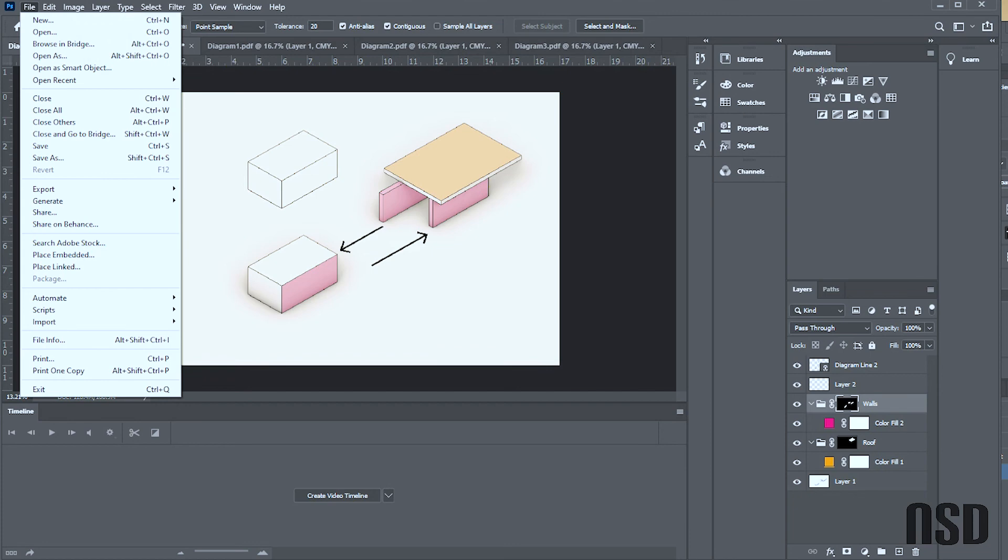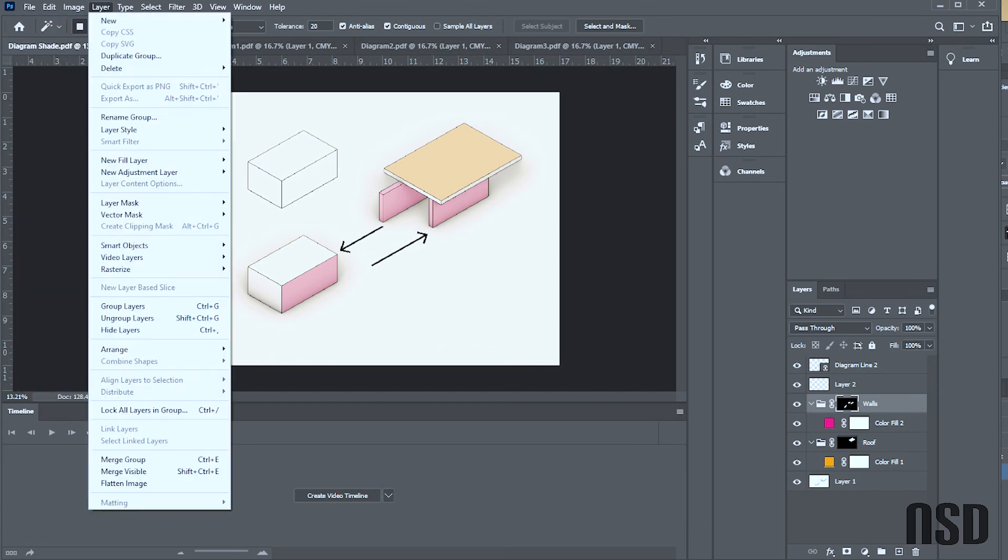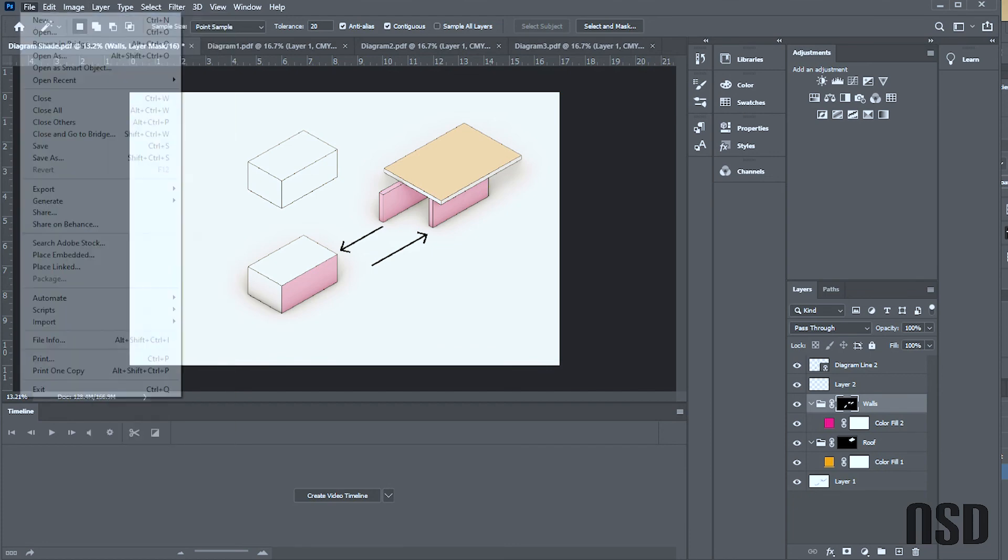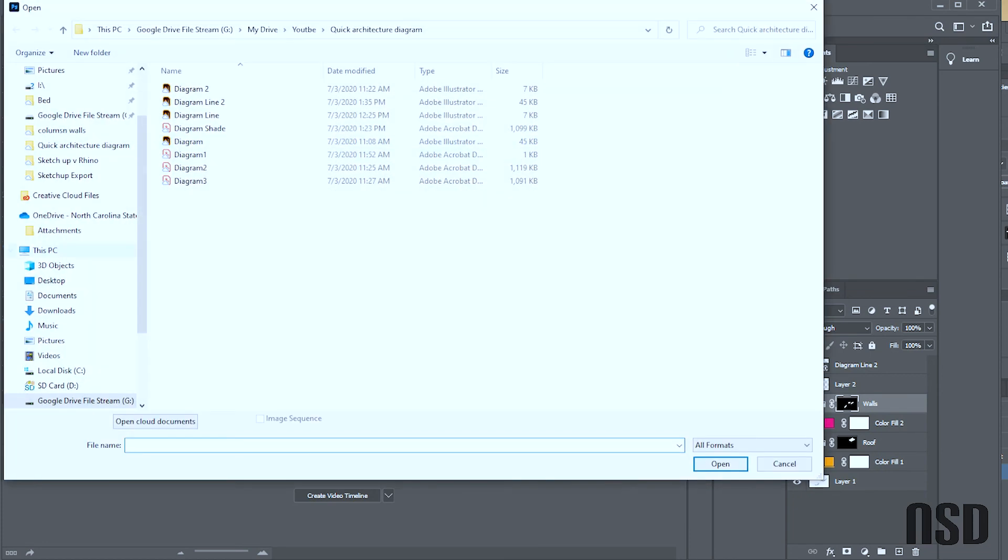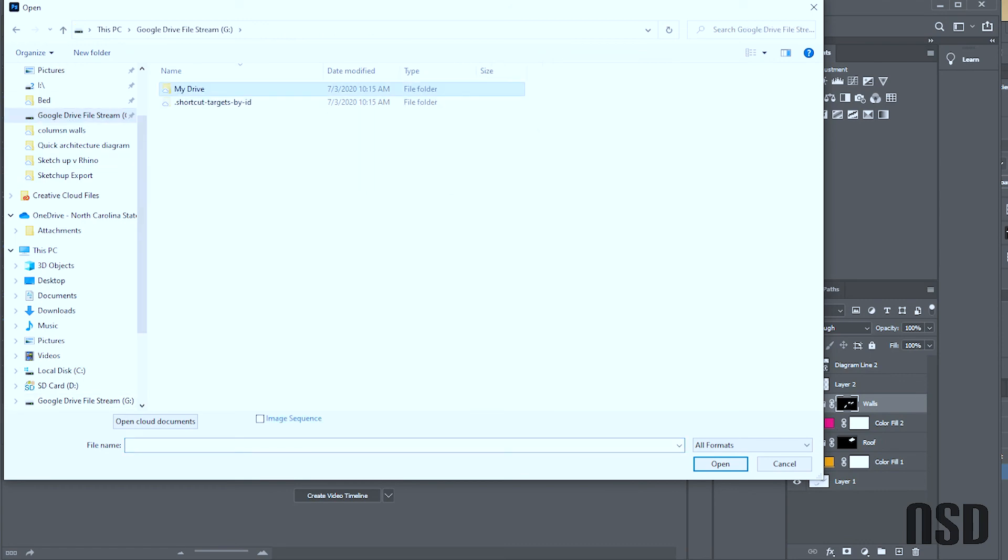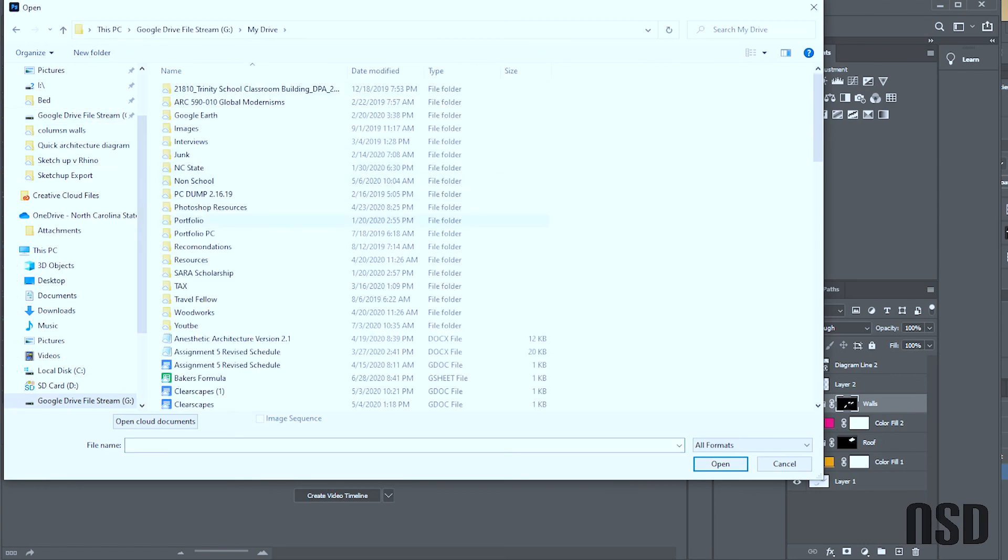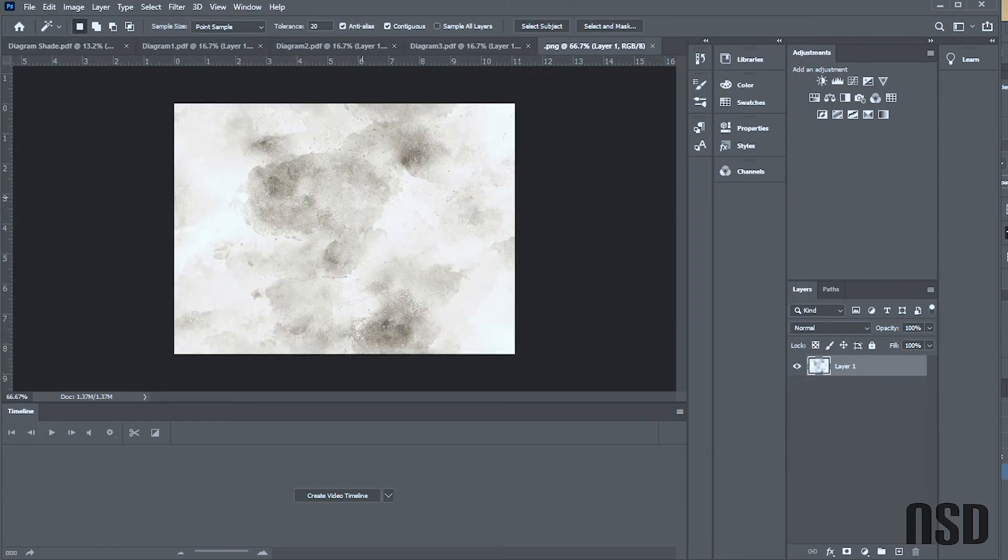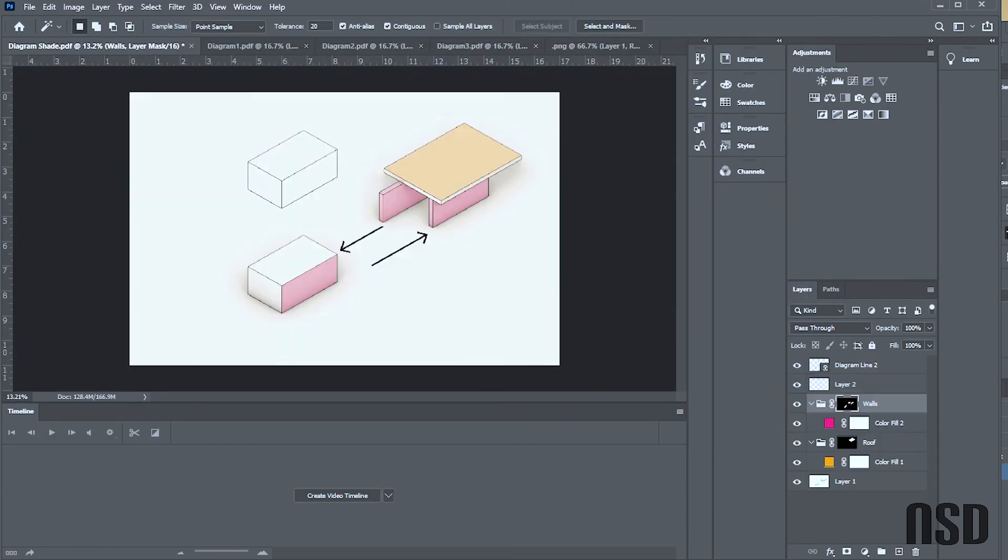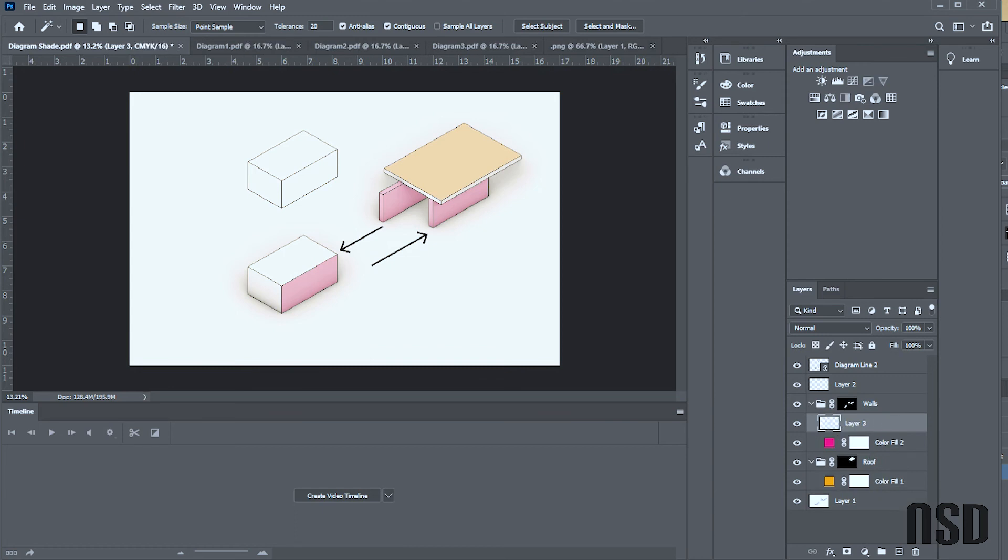Now when I want to put in some texture, I can come into my texture layer. I go File, Open, and let's go to my textures Photoshop resources, and I'll open up a texture.